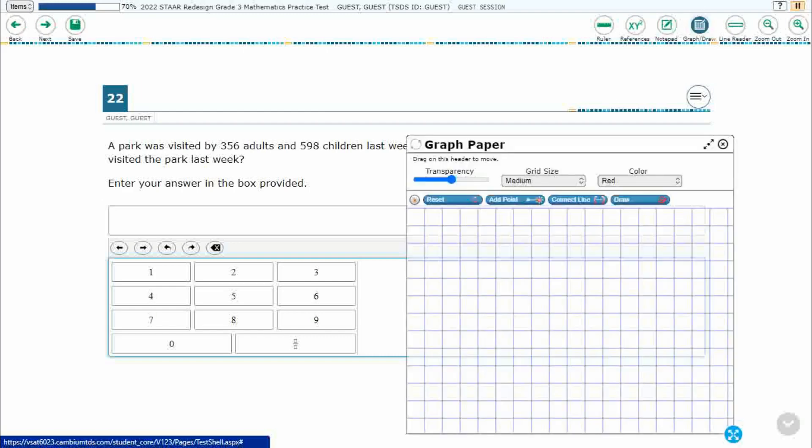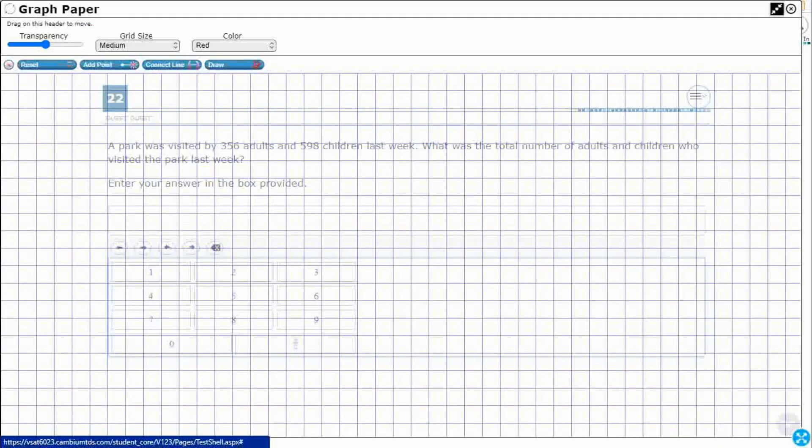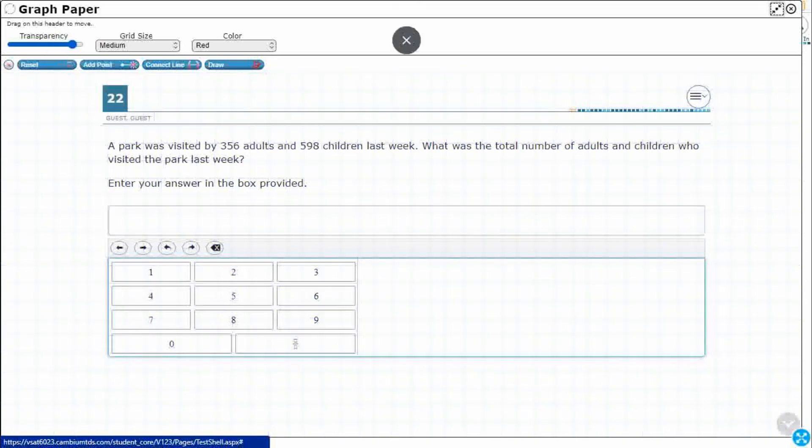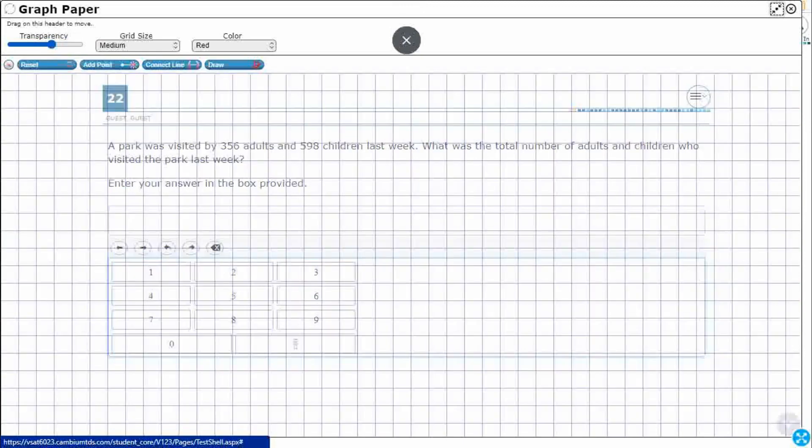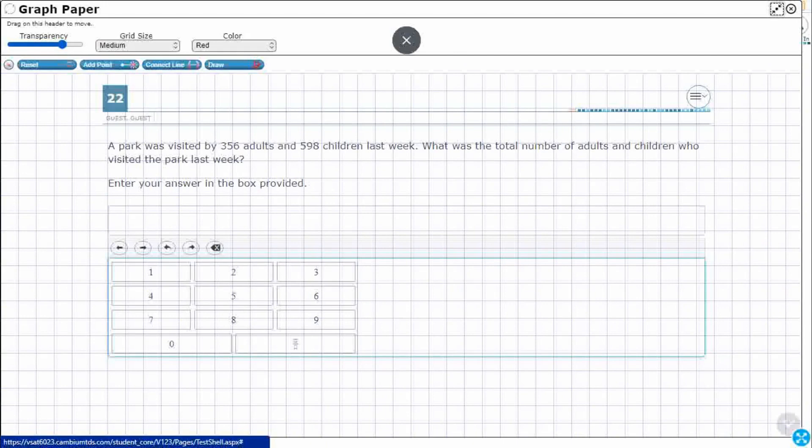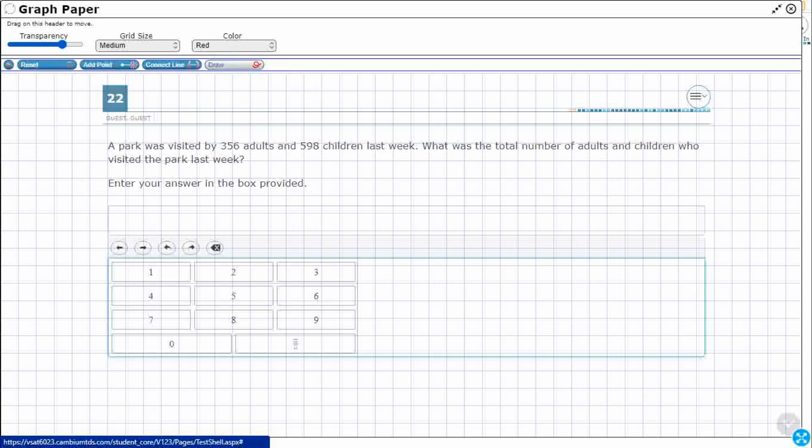We are going to use this graph draw feature. Let's expand it out and make it a little bit more transparent so I can see the problem. This just lets me draw all over the paper. This is as close as we can get to simulating having a pencil and paper and working out the problem.